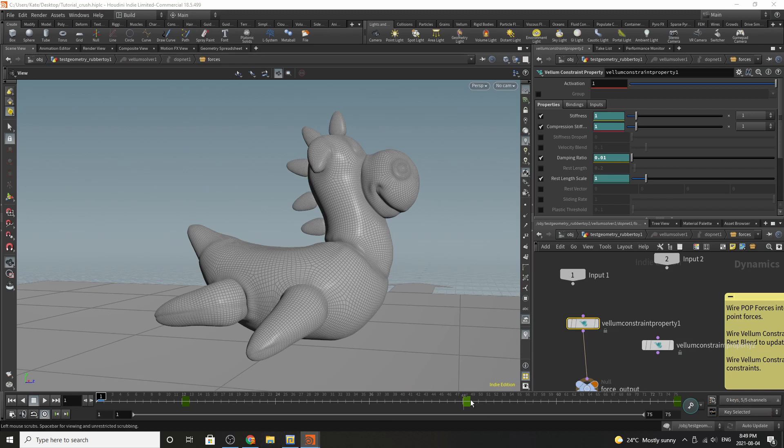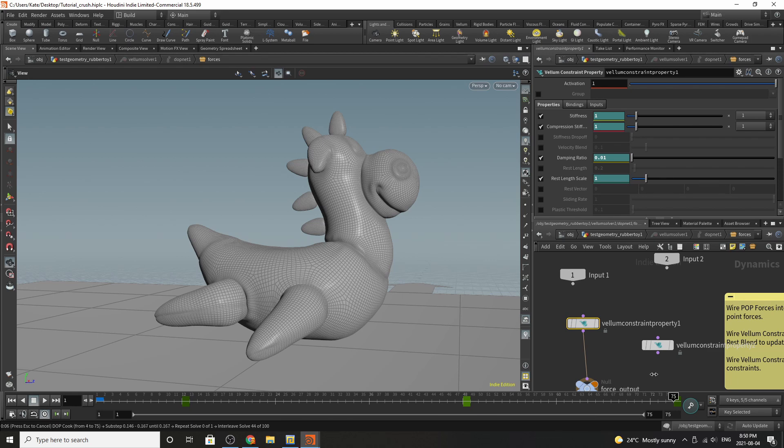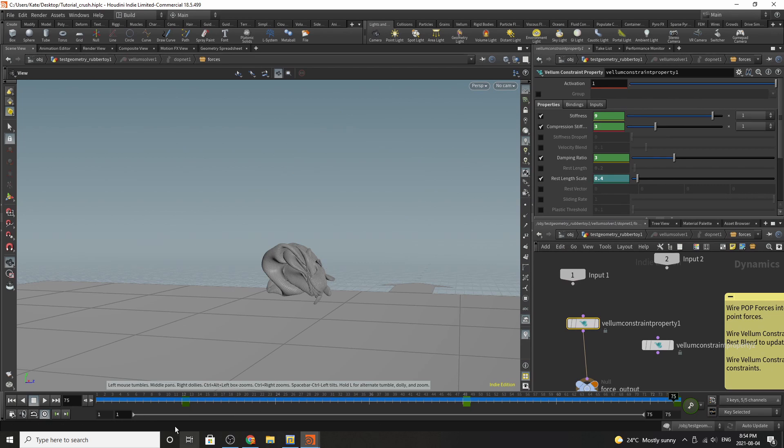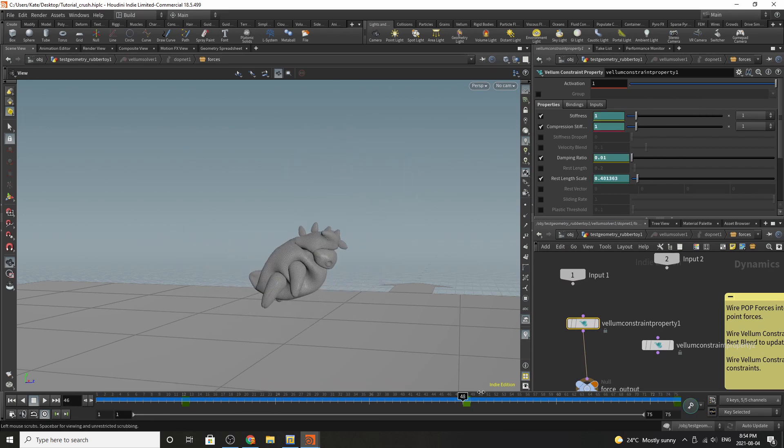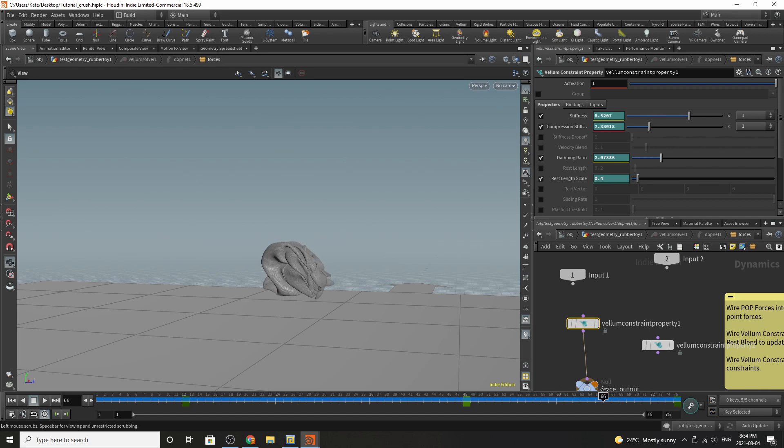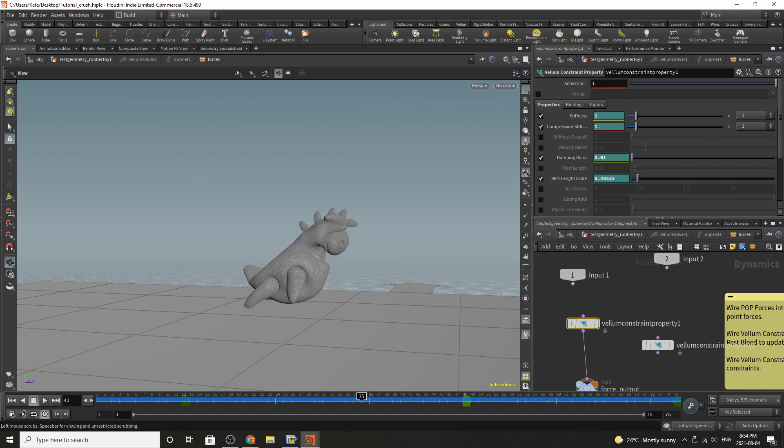So by playing it back we can see that he shrinks. And we'll give it a few seconds so the whole thing caches out. And there we go! Flippy over time shrinks into this little deflated toy.